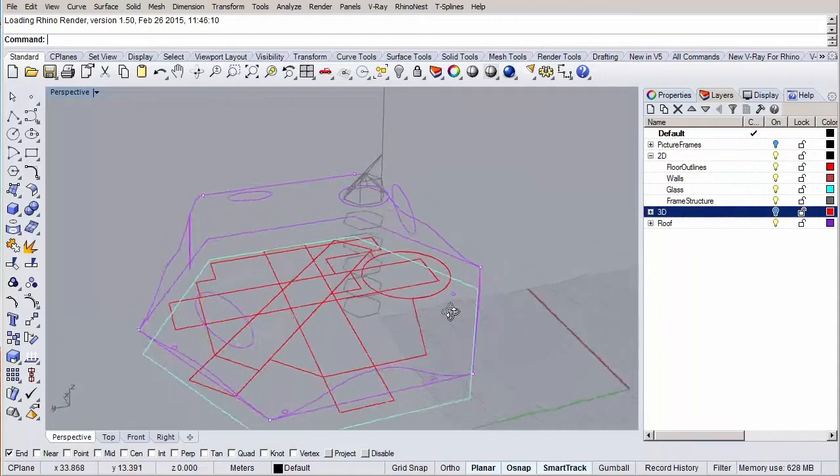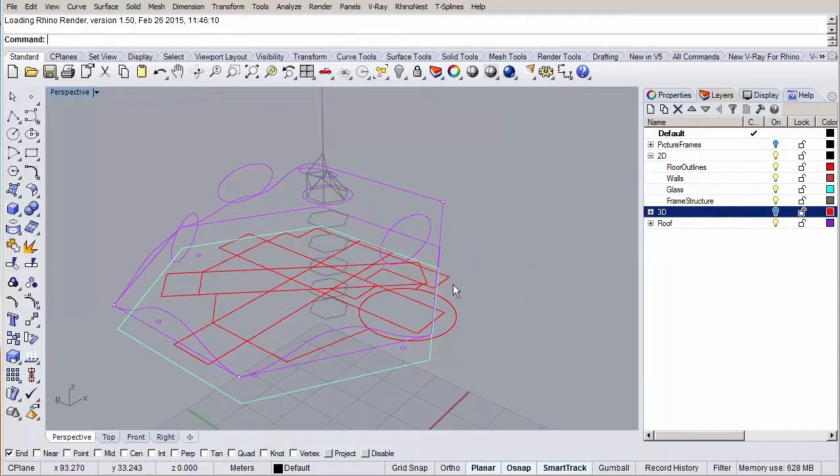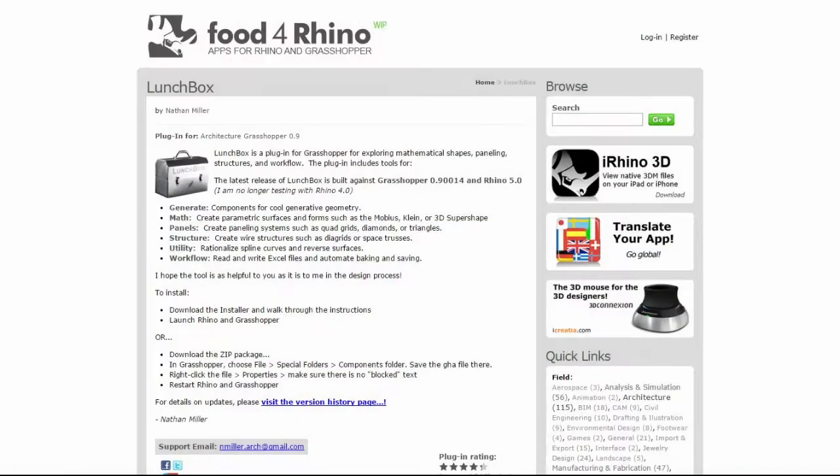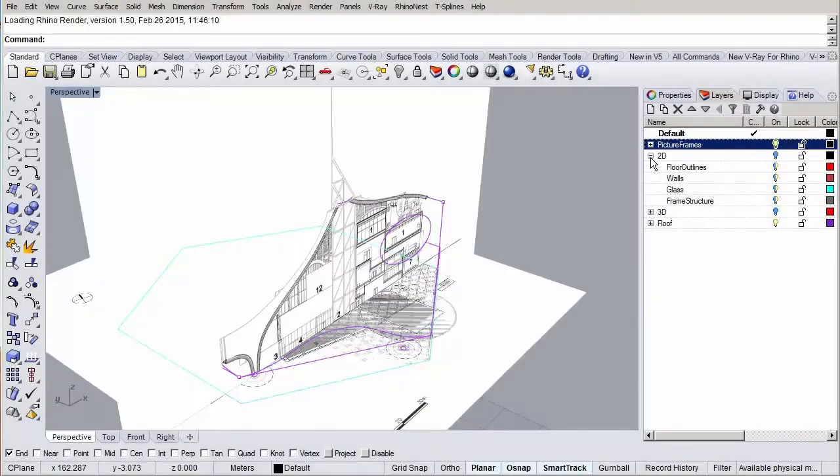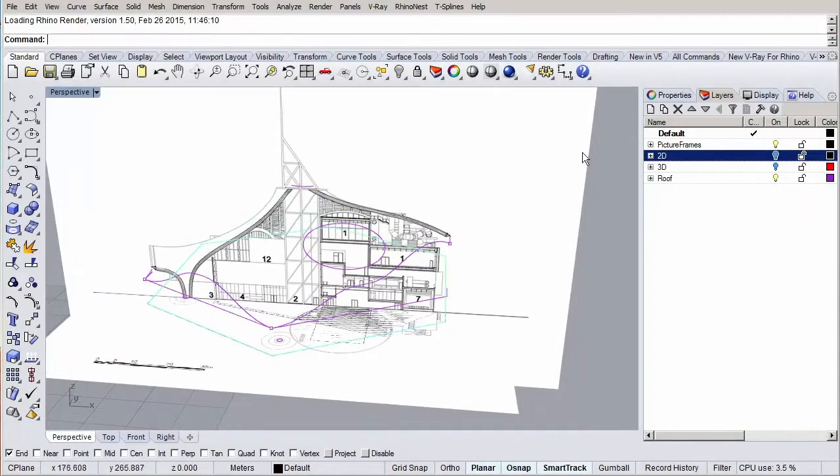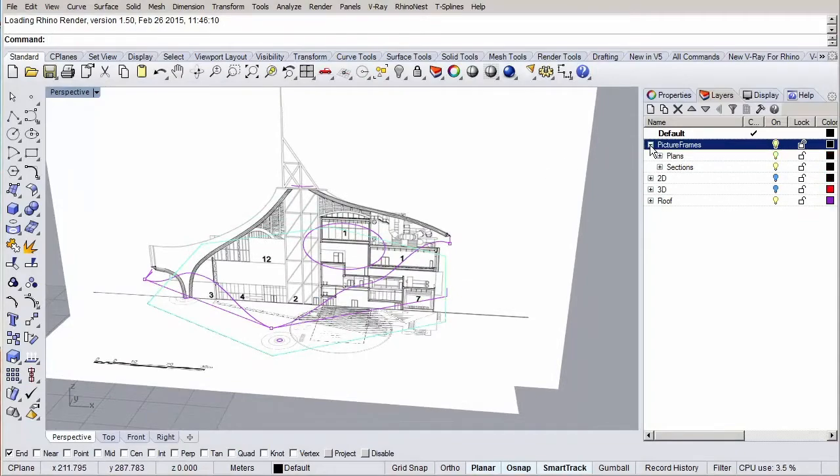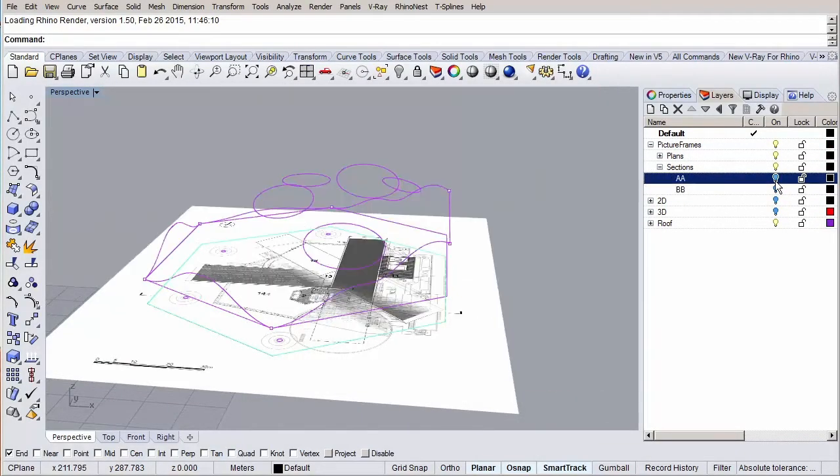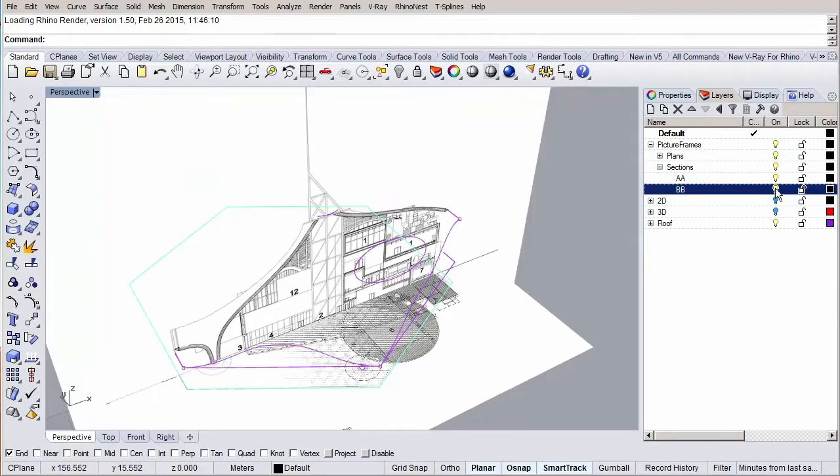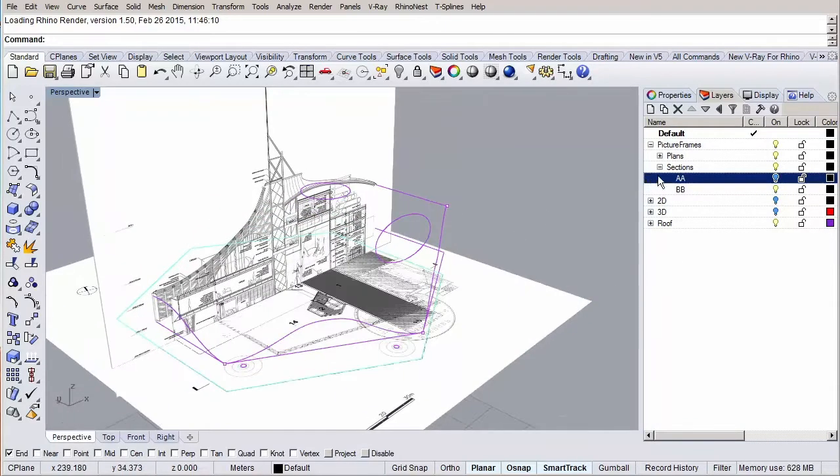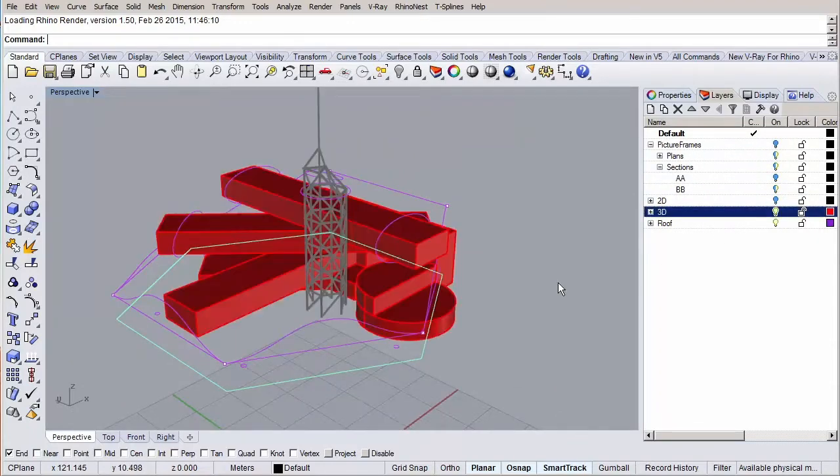There are some minor plugins we have to install for Grasshopper, we're going to use very briefly. One is called the Lunchbox plugin from Nathan Miller, which we're going to use to generate the initial hexagonal grid for our pattern. When we arrive to that session, I will remind you again about these extra plugins. The installation process is quite simple. It consists of downloading the file from food4rhino.com and copying a file to your Grasshopper library directory and restarting Grasshopper. Nothing complicated.